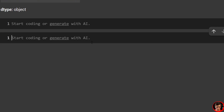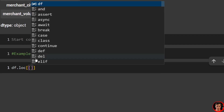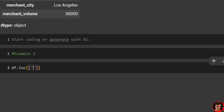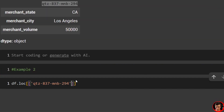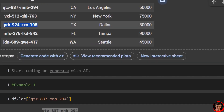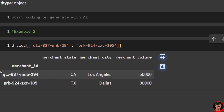What happens if we want to grab multiple rows? Example two: we'll say df.loc, and we're going to have two pairs of brackets. We'll keep the first merchant ID, then put a comma and pass in a second one — let's grab PRK924. Now you'll see we have two merchant IDs with merchant state, city, and volume all at once.